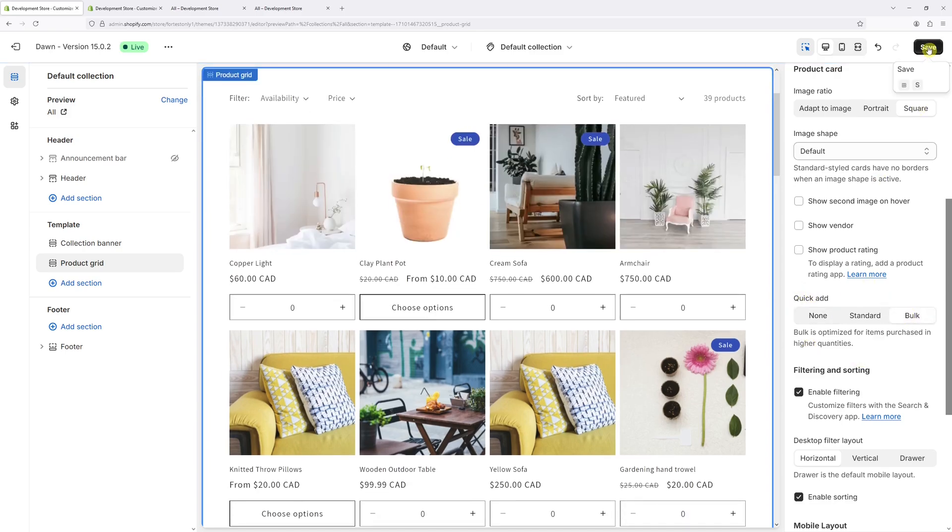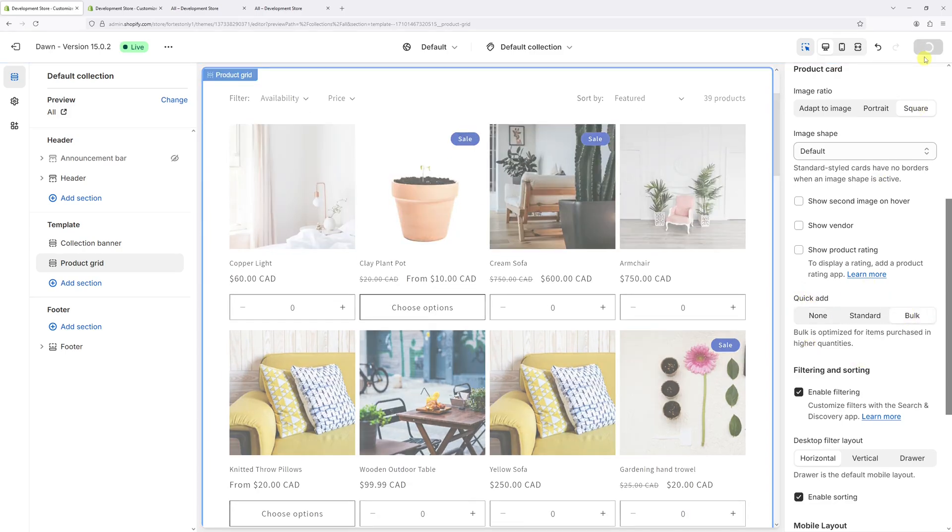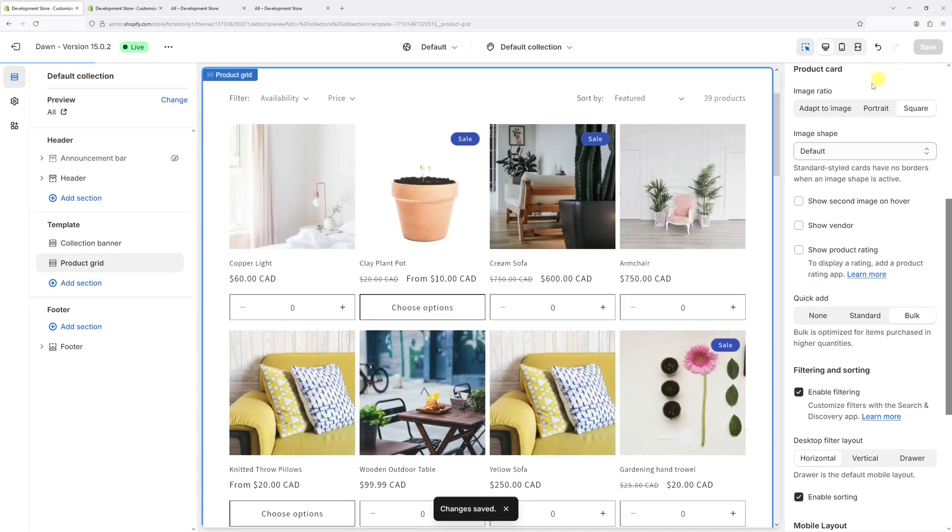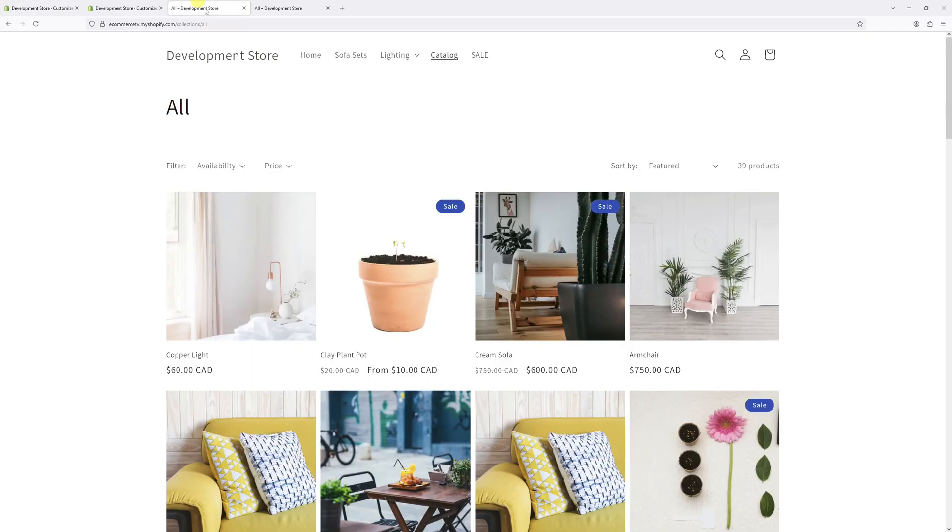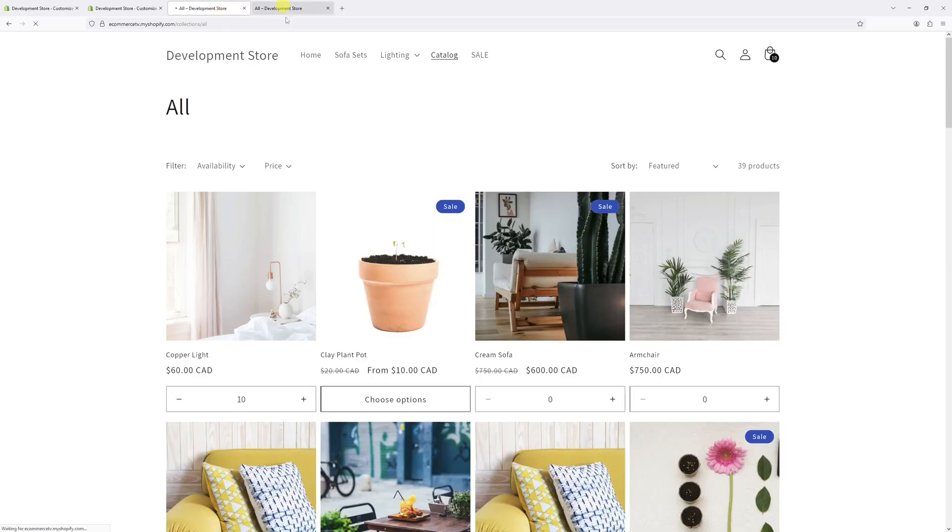Now let's save the changes. Now let's go back to the website and refresh it. There it is - the feature should be enabled on the collection pages.